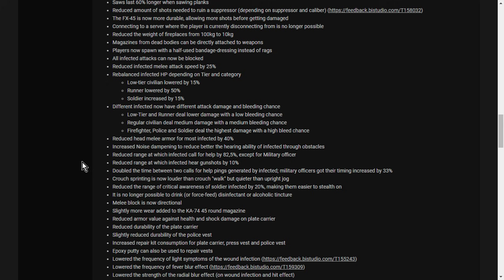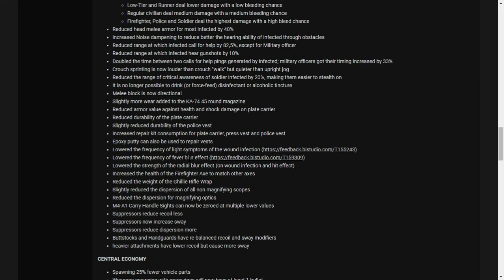So the soldiers have more health, soldier zombies have more health and do you more damage, but they're easier to creep up on. It is no longer possible to drink or force feed disinfectant or alcoholic tincture. Melee block is now directional. Slightly more wear added to the KA-74-45 round mag. Reduce armor value against health and shock damage on plate carrier. Reduce durability of the plate carrier. Slightly reduce the durability of the police vest. Increase repair kit consumption from the plate carrier press vest and police vest. Epoxy putty can also be used to repair vests. Lower the frequency of light symptoms of the wound infection. Lower the frequency of fever blur effect. Reduce the weight of the ghillie rifle wrap.